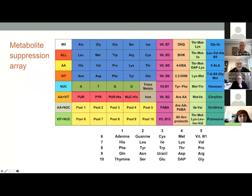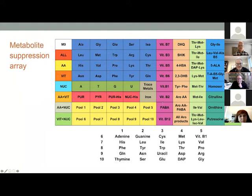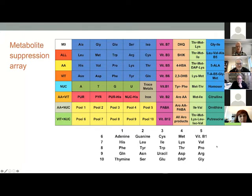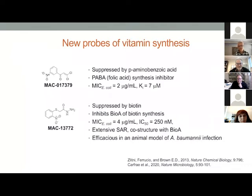She went deep into the auxotrophy literature for both yeast and bacteria — more than 40 years old — to come up with very signature combinations and pools that are indicative and diagnostic of interruptions in particular pathways. This work was quite productive. A screen of just 30,000 compounds yielded two new probes of vitamin synthesis. The first compound was suppressed by para-aminobenzoic acid uniquely — making it a unique folic acid synthesis inhibitor that inhibits the PABA enzymes, with an MIC of about 2 micrograms per mL in E. coli and an inhibition constant consistent with slow-binding and irreversible inhibition of 7 micromolar.